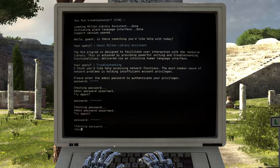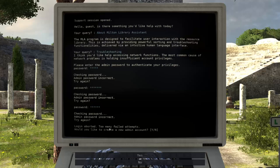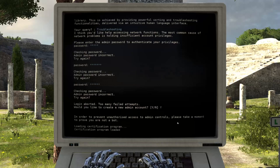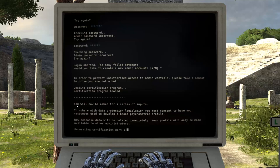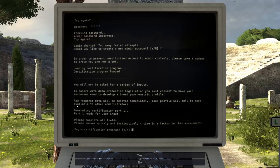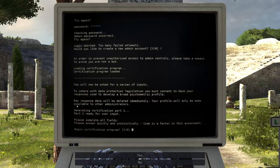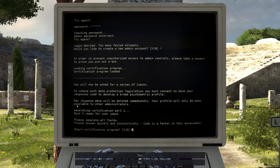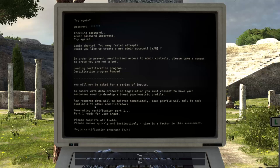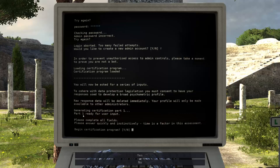Would you like to create a new admin account? Yes. Please take a moment to prove that you're not a bot. Well, I think I am kind of a bot. You will now be asked a series of questions and inputs. To cohere with data protection legislation, you must consent to have your responses used to develop a psychometric profile. Your response data will be deleted immediately and your profile will only be made available to other administrators. Are you ready to begin? Yes.